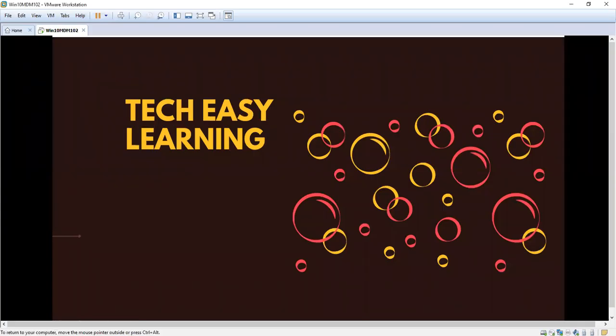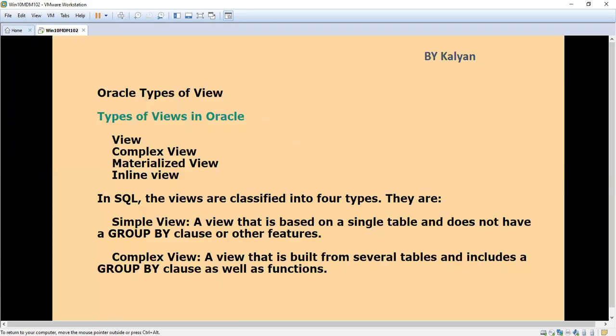Hi, welcome to my channel Tech Easy Learning. Today we are going to see a topic in Oracle, that is inline view. So far I have created videos for view, complex view, and materialized view.